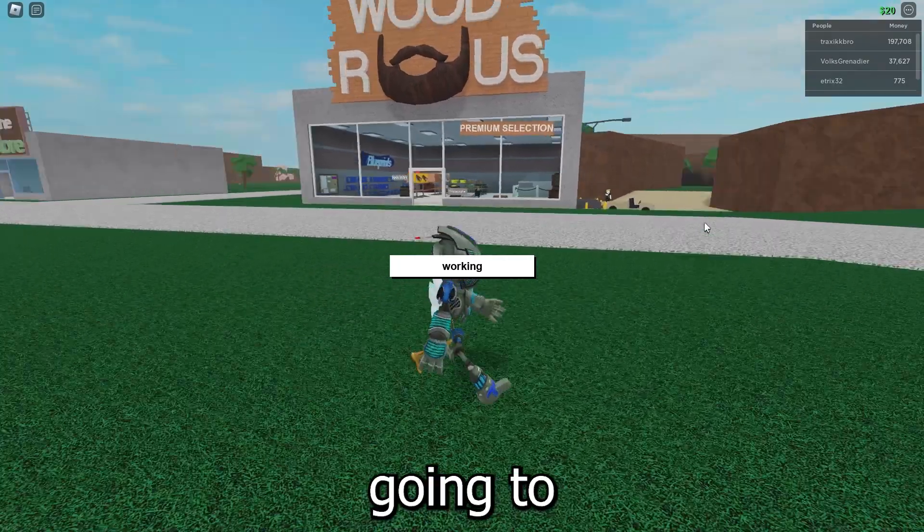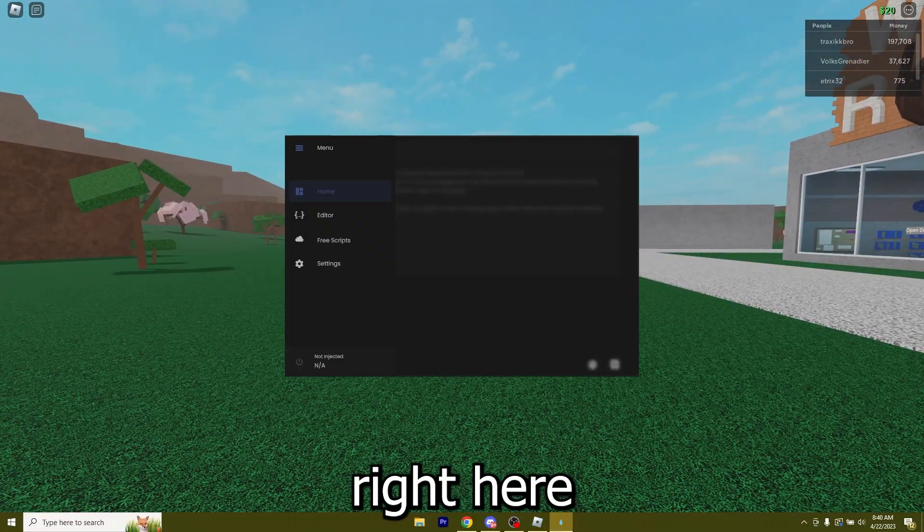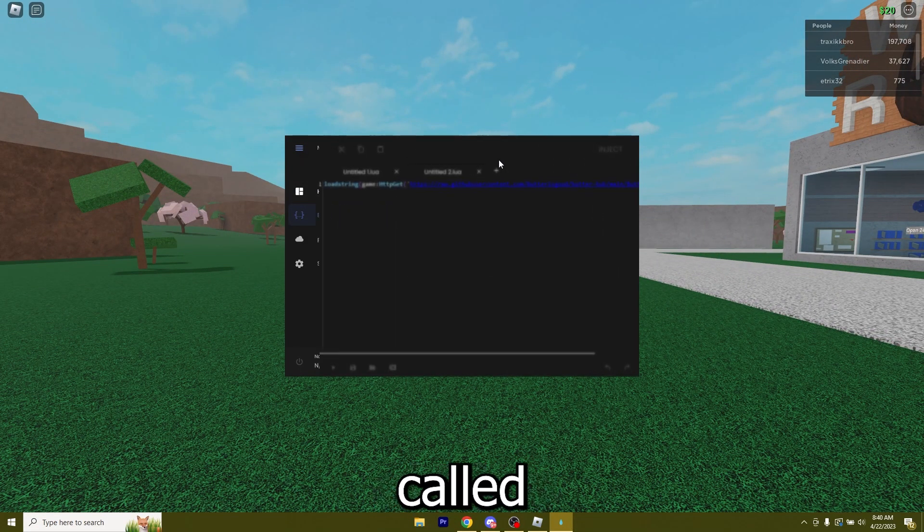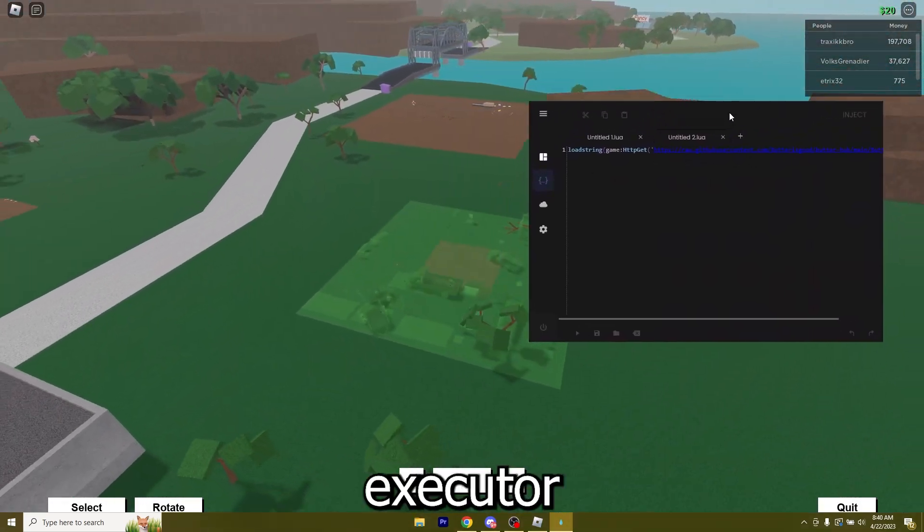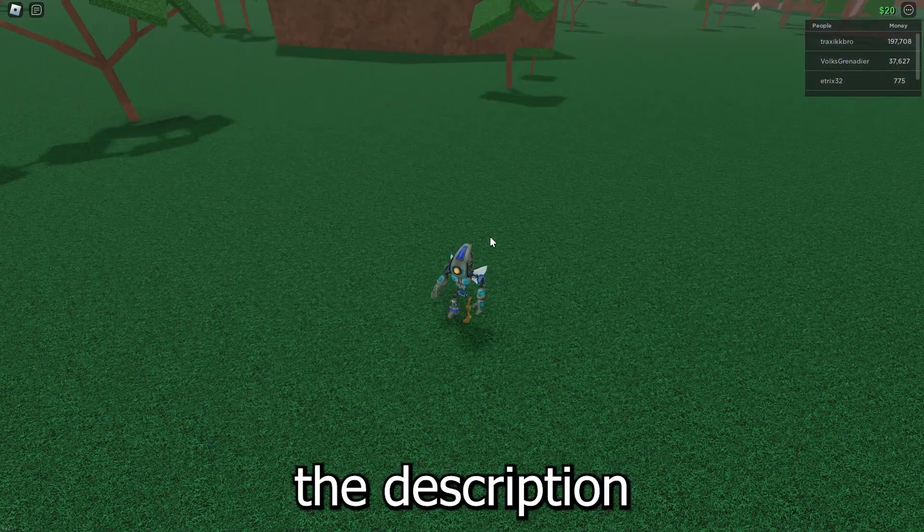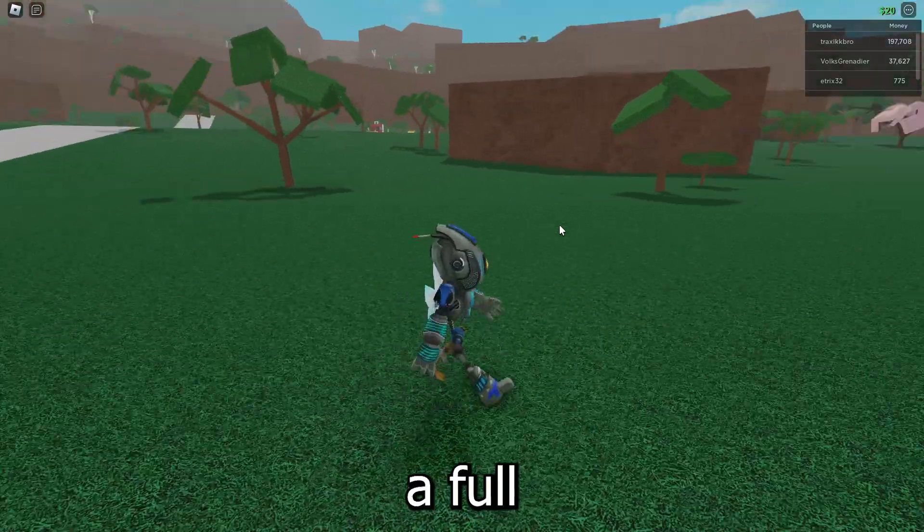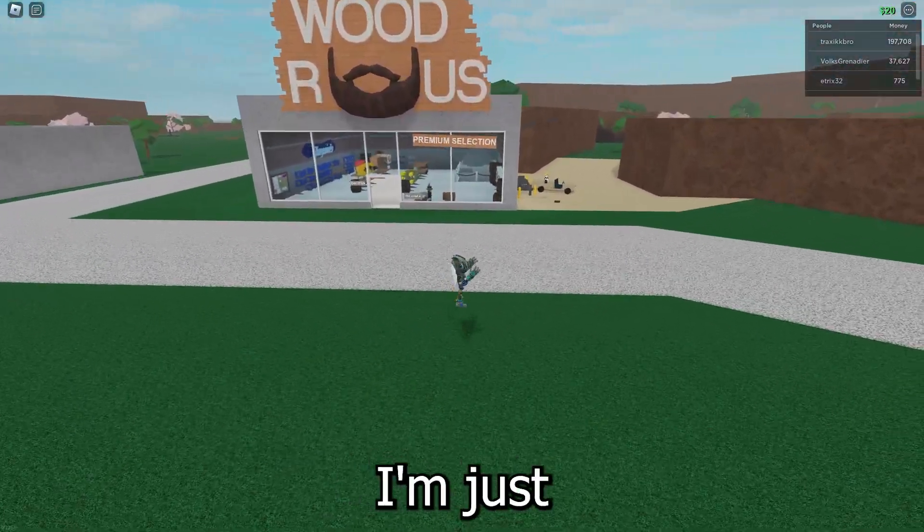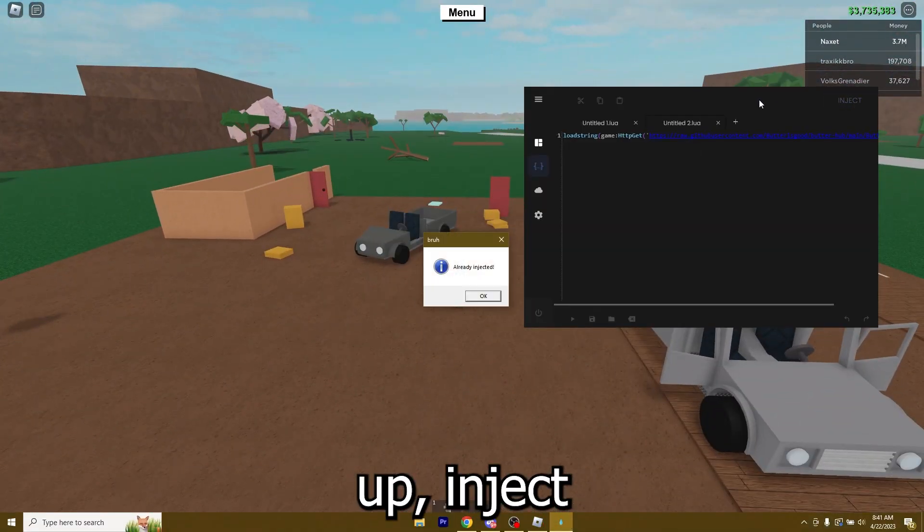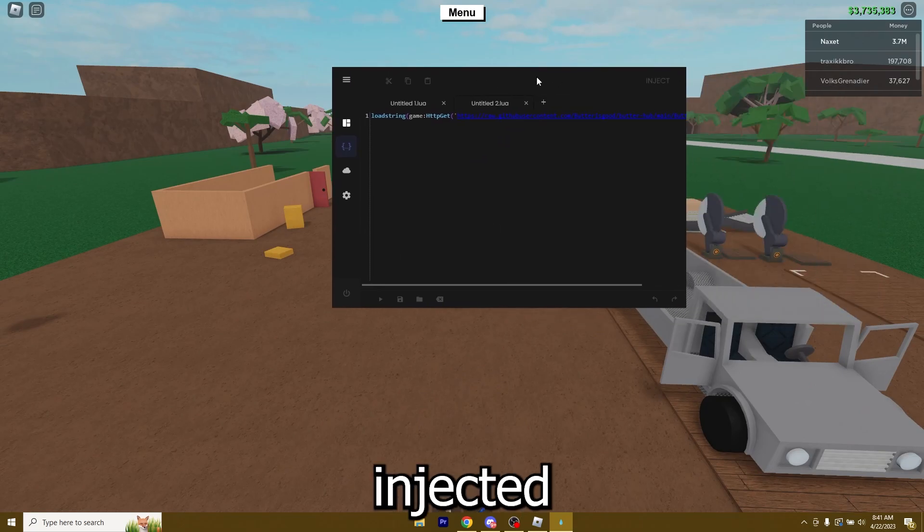And right now I got in game, I'm just gonna load up my slot and right here I got my executor which is called WaterX. And if you do want to get this executor too you can just click the second link in the description to get a full tutorial. So right now I'm just gonna open it up, inject it, it's already injected.